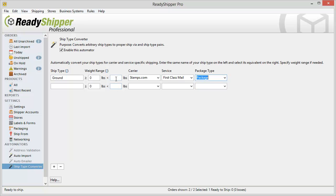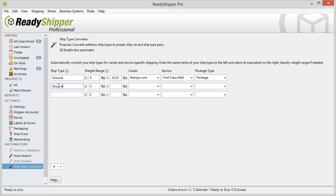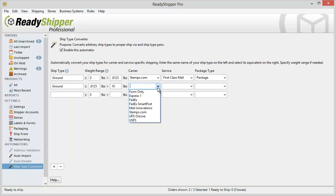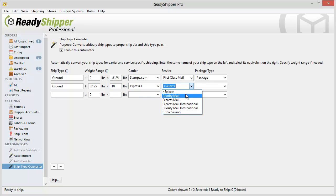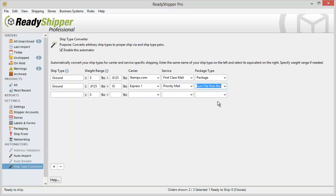I can even say that if I want it to be 13 ounces and under .8125 and above that let's say I paste in Ground again .8125 I want it to equal Express 1 Discount Priority Mail. And I want it to use the Medium Flat Rate box.